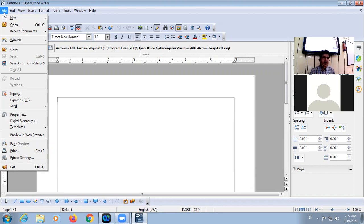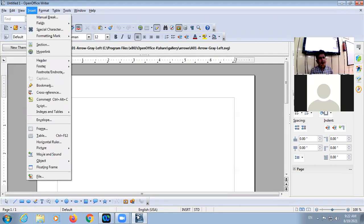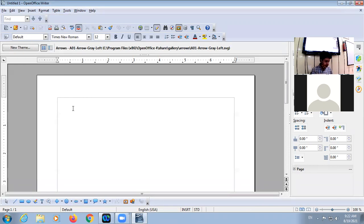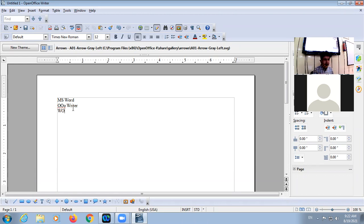The full form of OLE is Object Linking and Embedding. Other features include spell check and mail merge. These are the different features of a word processor. There are different word processor software, for example MS Word, OpenOffice.org, WordStar, and Google Docs on Google Drive.